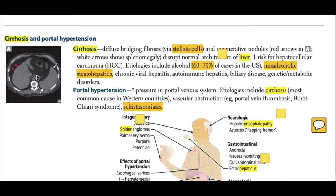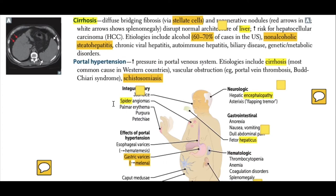There is an increased risk of hepatocellular carcinoma in liver cirrhosis. The etiology includes alcohol in 60 to 70 percent of cases in the U.S. Non-alcoholic fatty liver disease, chronic viral hepatitis, autoimmune hepatitis, biliary disease, and genetic and metabolic disorders are also common causes of liver cirrhosis.